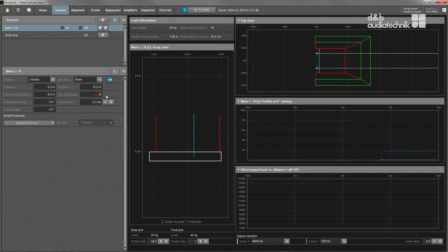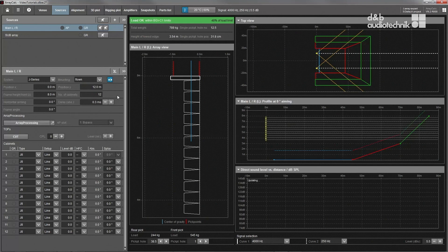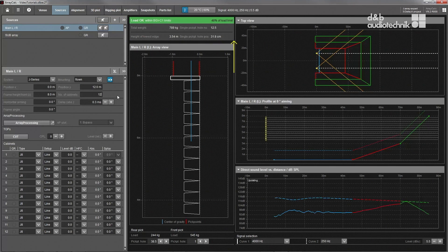For every array, the load condition, weight, and rigging information are shown and constantly updated when changes are made.